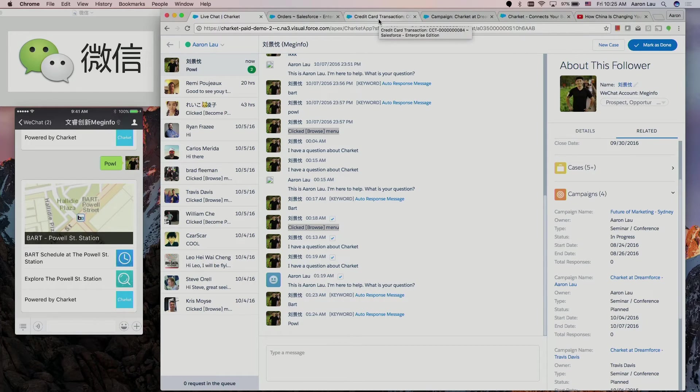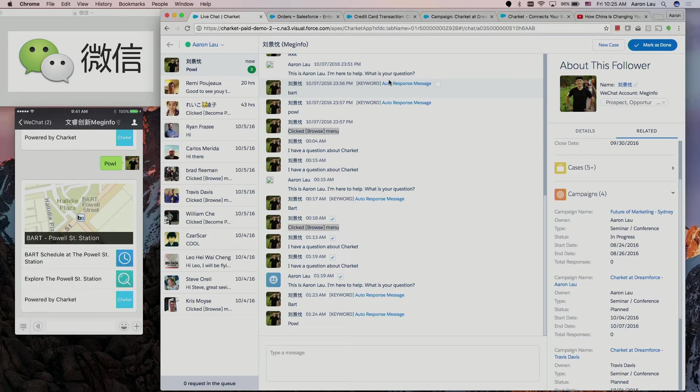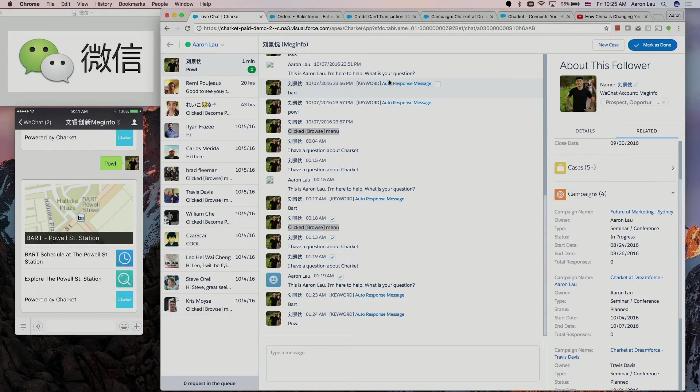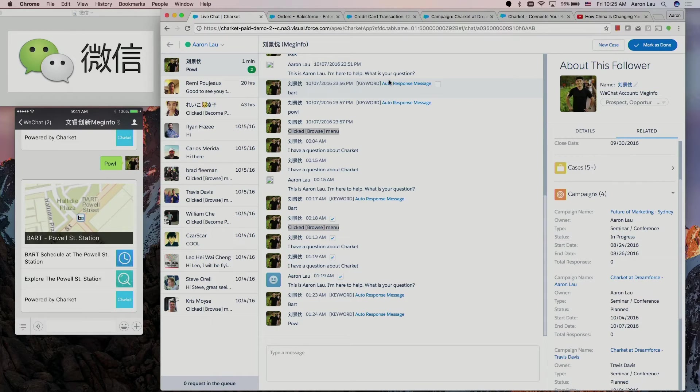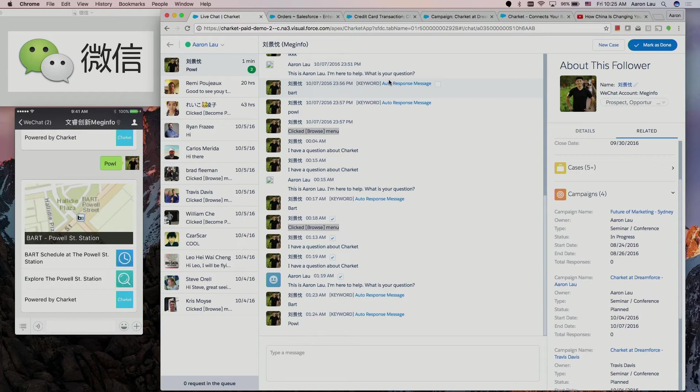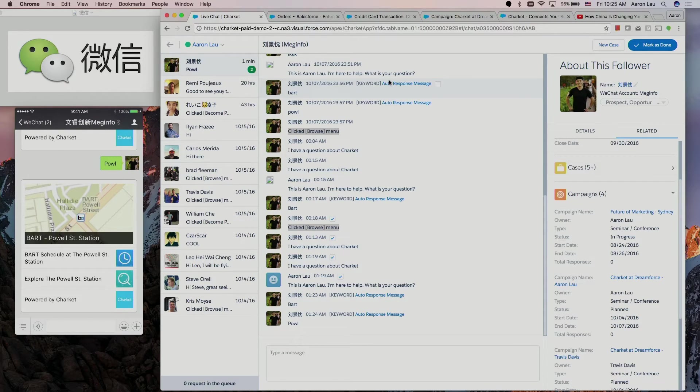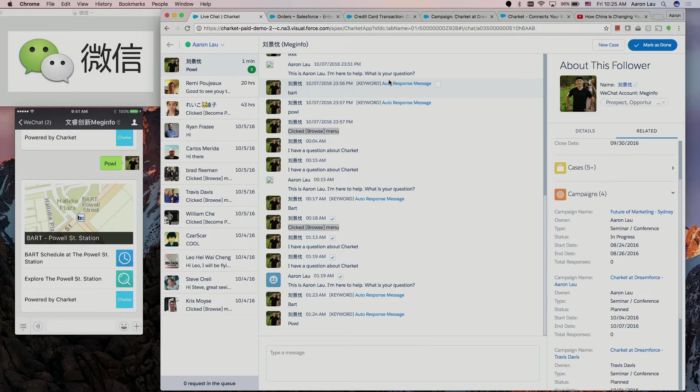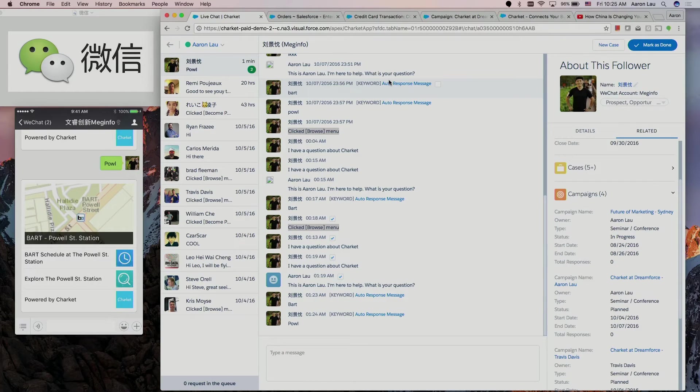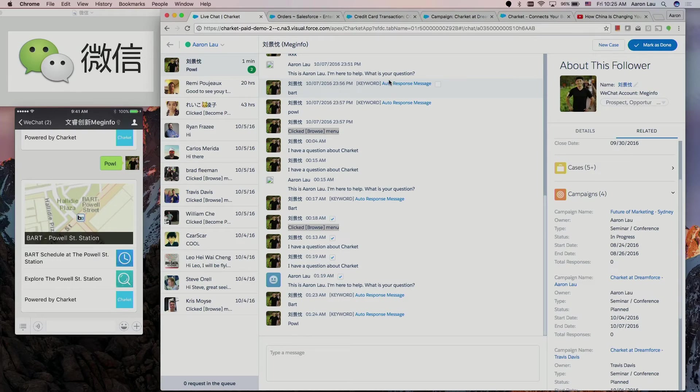This live chat window is what salespeople, customer service, marketing people can use for doing sales, customer service, marketing, managing marketing campaigns. But most importantly, a company wants to sell things to WeChat users, that's the most important part. What I want to show you is a Salesforce customer can set up a WeChat store from within Salesforce. As a WeChat user, I can go to their WeChat store and I can buy things from them. This is how it works.